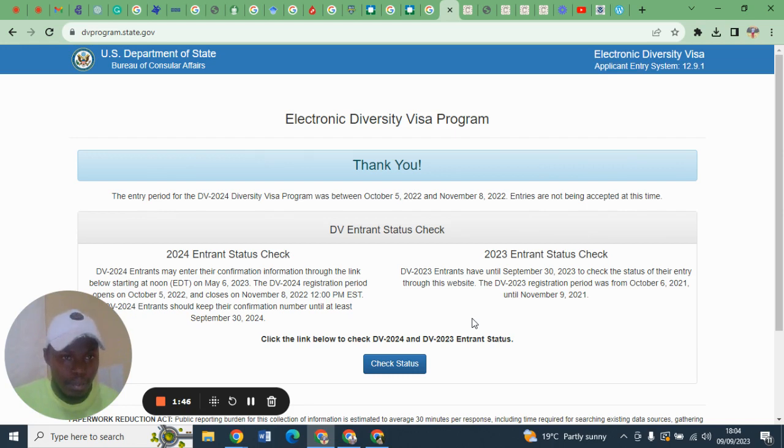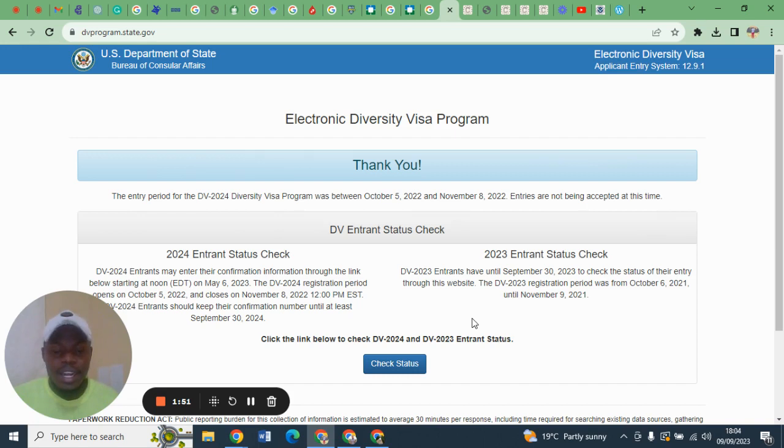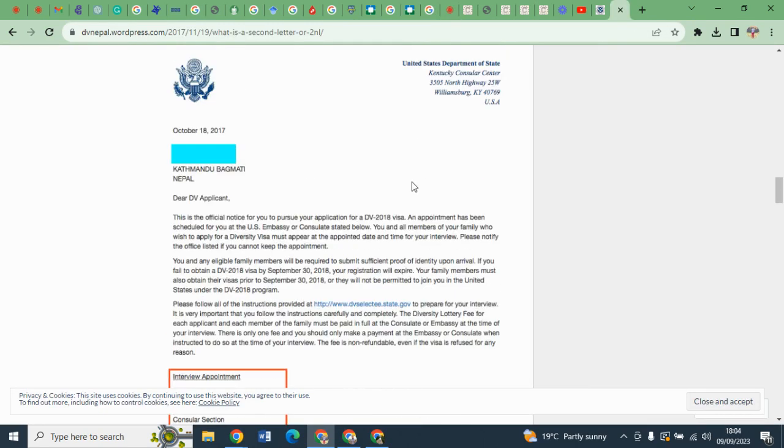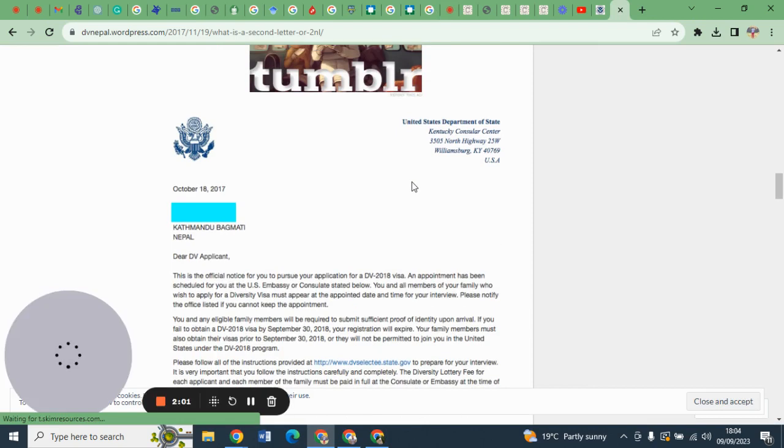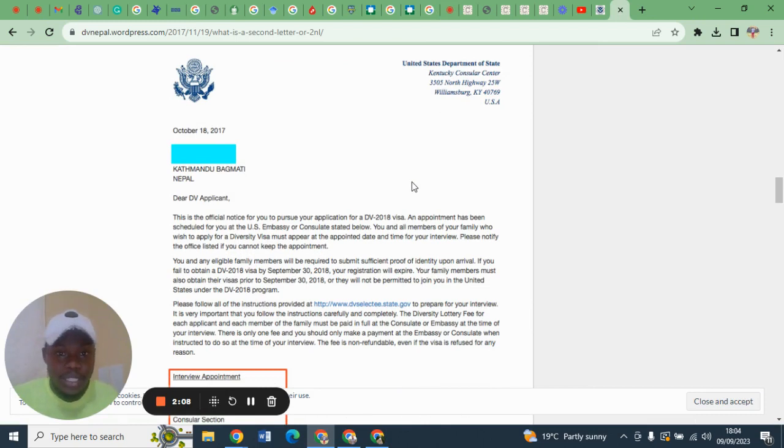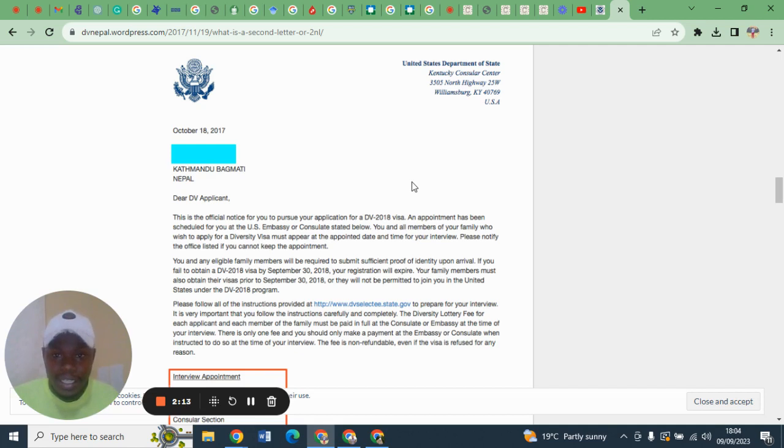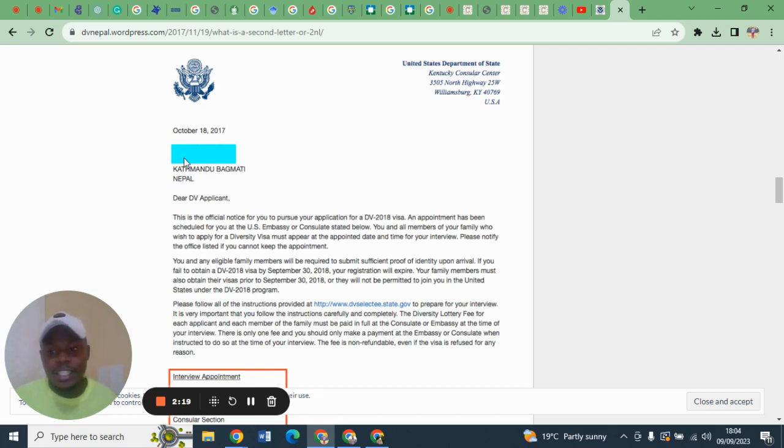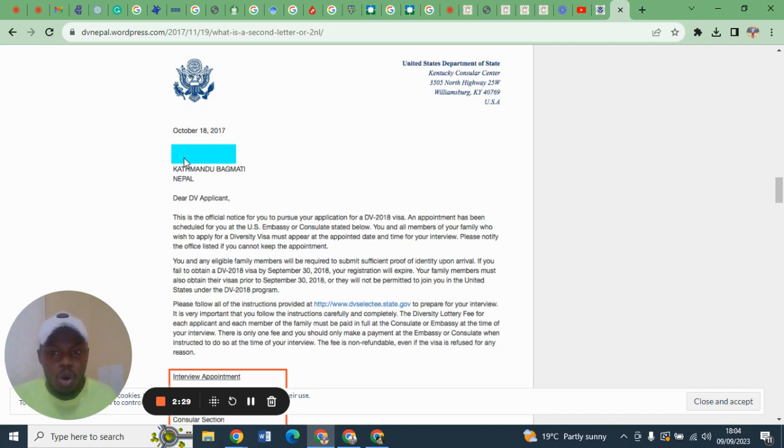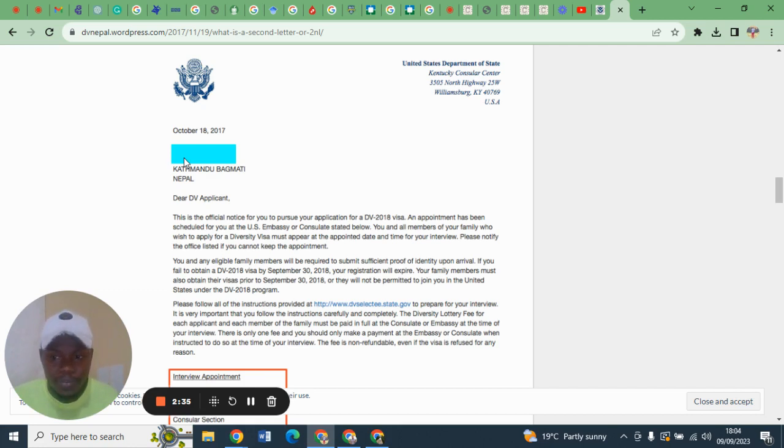Now how does this second notification letter look like? I will use an example I obtained from online platforms. As you can see, it has the address of Kentucky Consular Center KCC, and on your left hand it has your address, so it is a letter notifying you that you have been scheduled for an interview at the United States Embassy of your country.